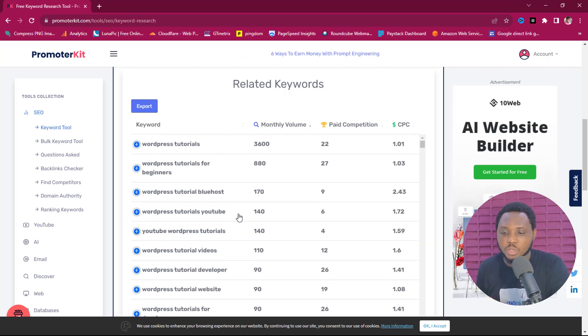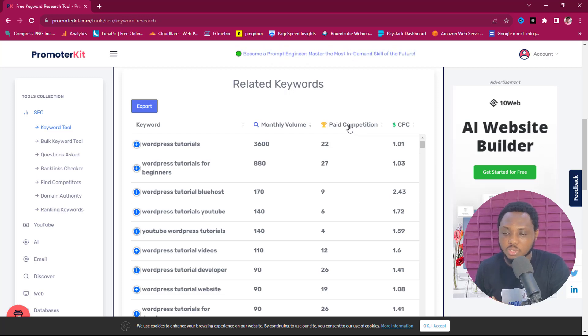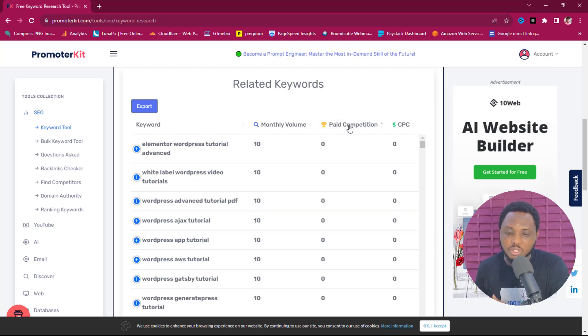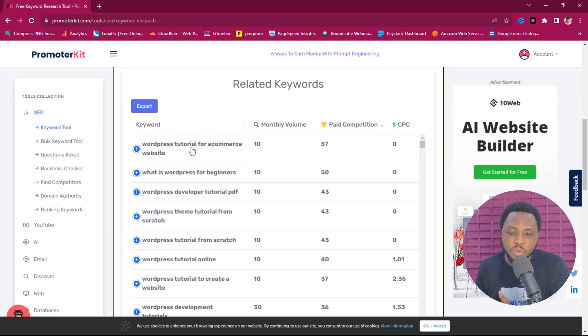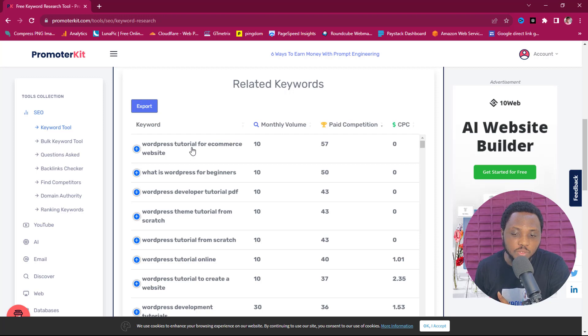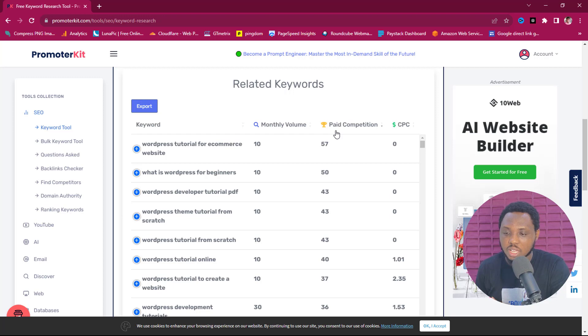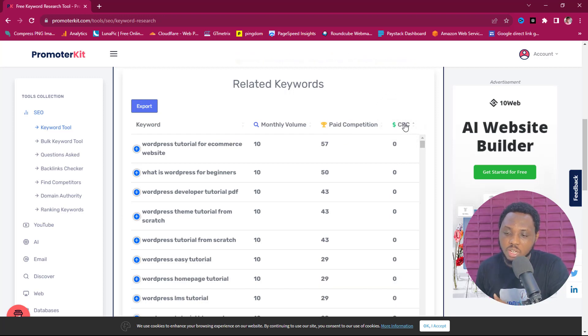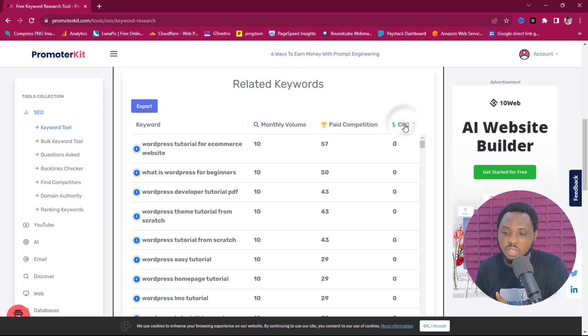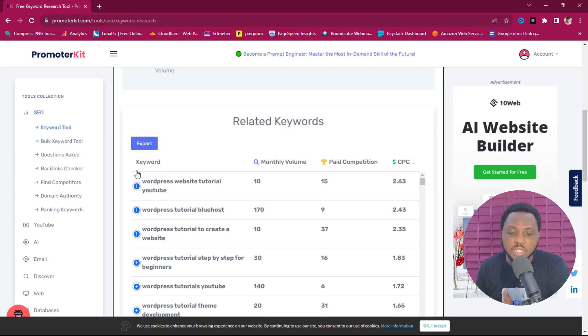Those are the keywords people are searching for. And then we can come to paid competition in case you want to filter down with that. You can click this as well and then you can see zero, or you can just come up here. So right now e-commerce to WordPress tutorials for e-commerce website is having a lot of paid competition and the cost per click is zero. So you can also click this as well and you can see we have zero now.